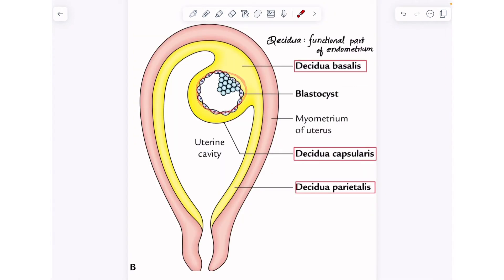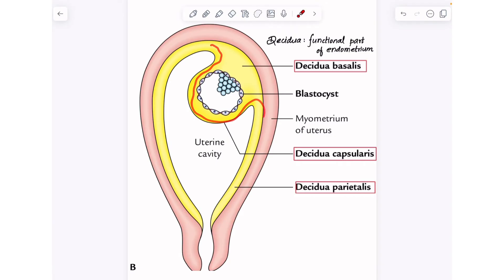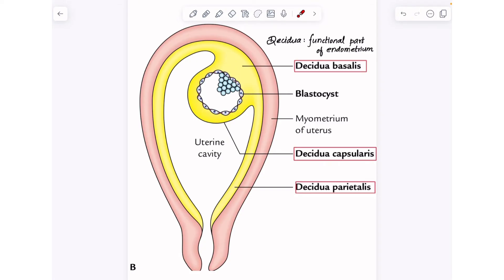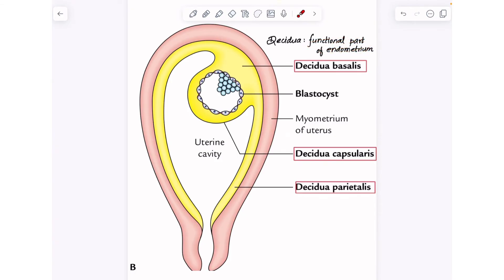The blastocyst gets implanted in the endometrium of the uterine wall. Once the blastocyst gets implanted, it gets completely inserted inside the endometrium. Due to its circular structure, a bulge is created and the wall of the endometrium is separated into two layers — one towards the abembryonic pole and the other towards the embryonic pole. The functional part of the endometrium responsible for embryonal development is called the decidua.